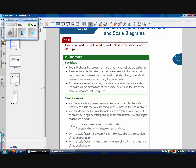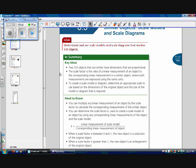Key ideas: Two 3D objects that are similar have dimensions that are proportional, just like two-dimensional objects that are similar have dimensions that are proportional. The scale factor is the ratio of a linear measurement of an object to the corresponding linear measurement of a similar object. So we're not dealing with volume, we're just dealing with the length of a side of a 3D object.